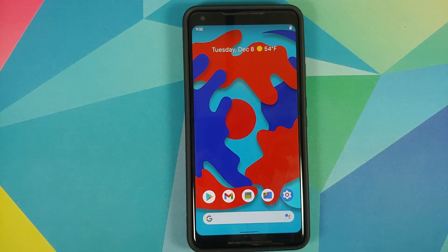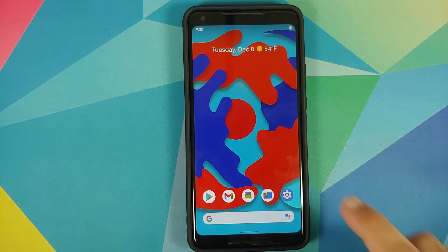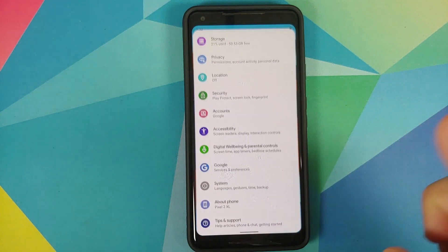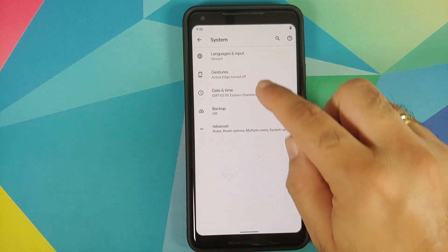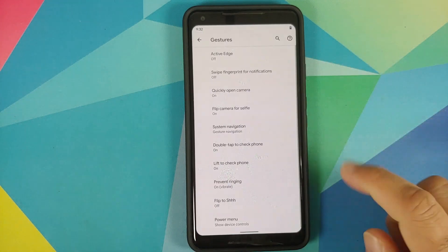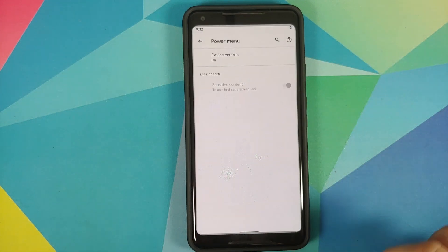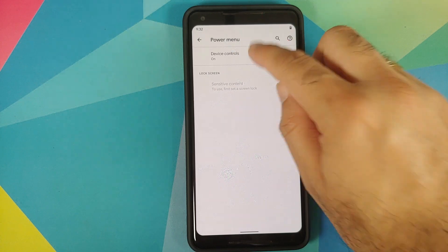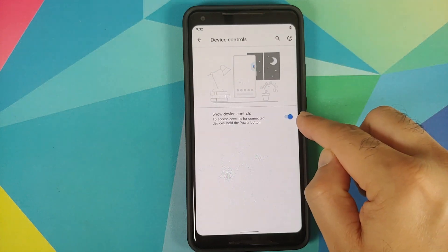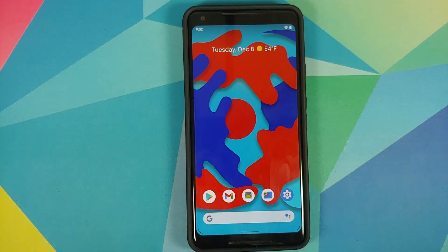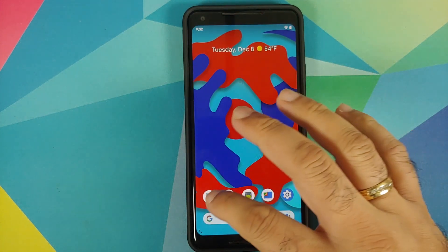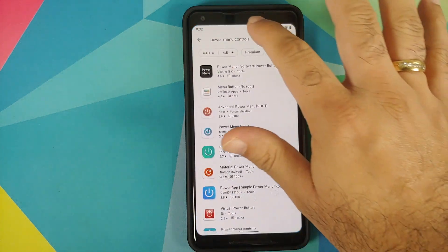As long as you have power menu controls. To check whether you have it or not, go into Settings > System > Gestures, and here you should have Power Menu Device Controls. Make sure this option is enabled.